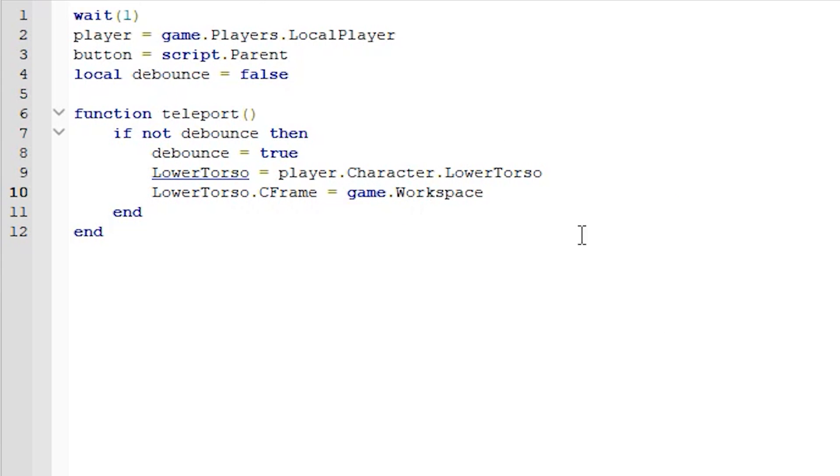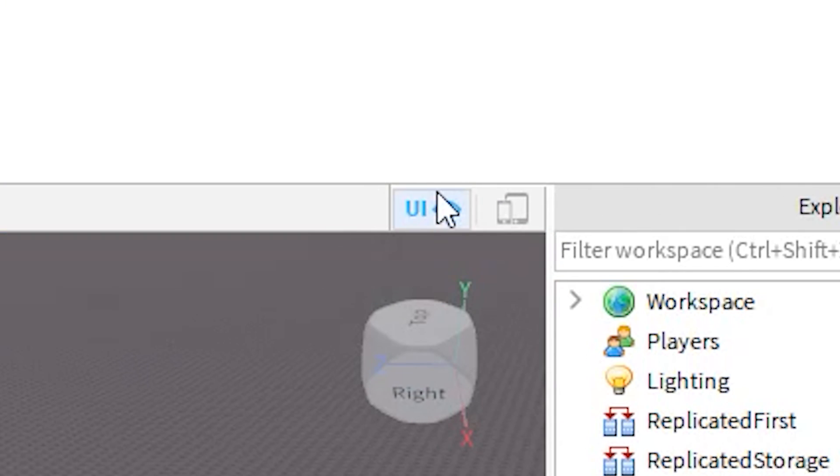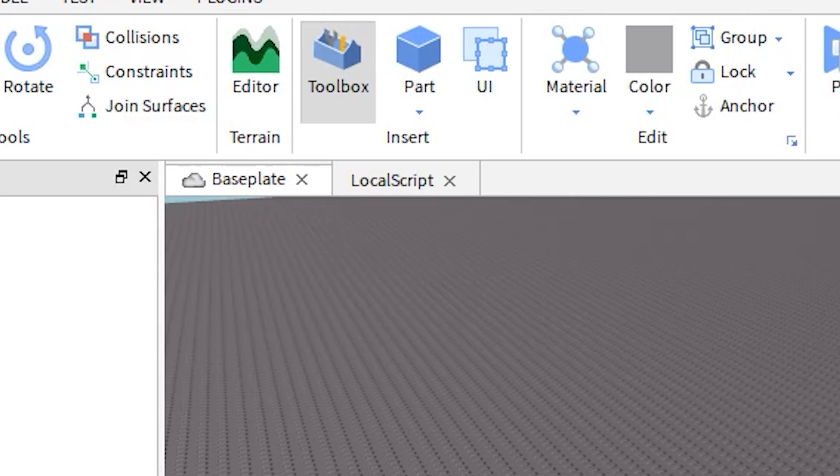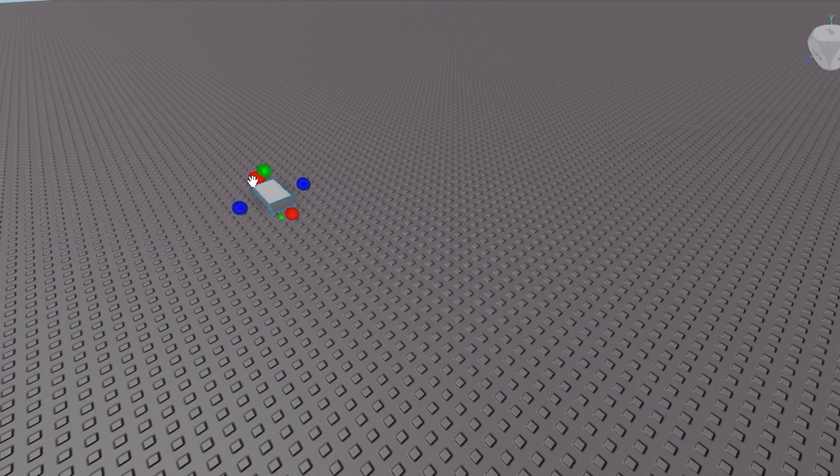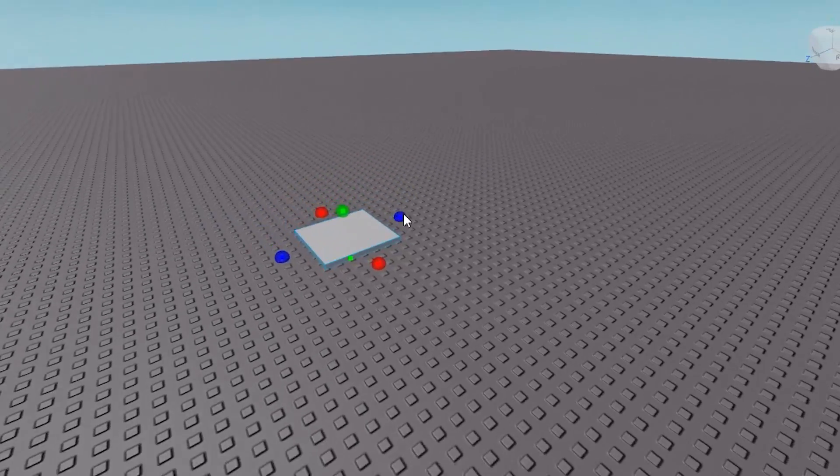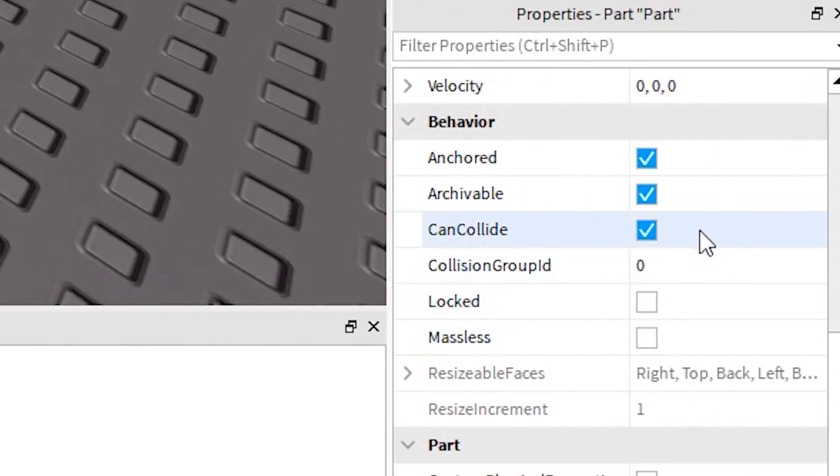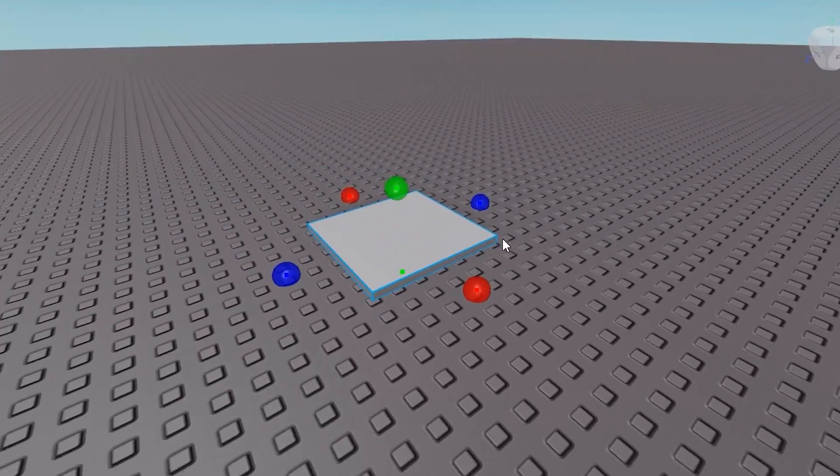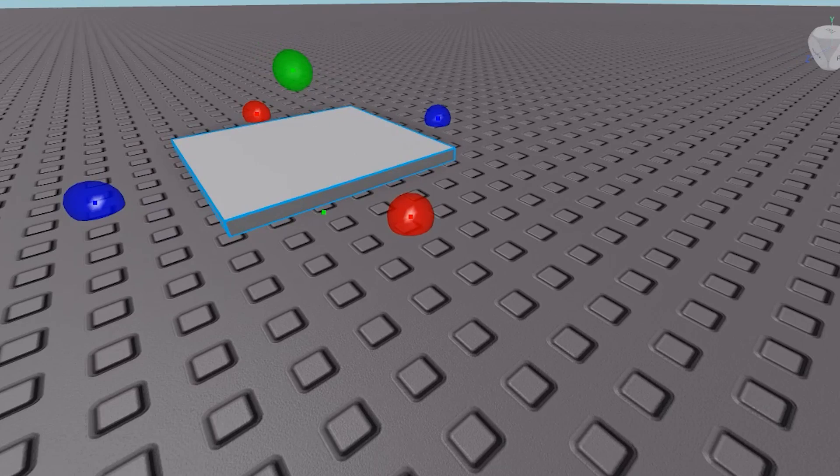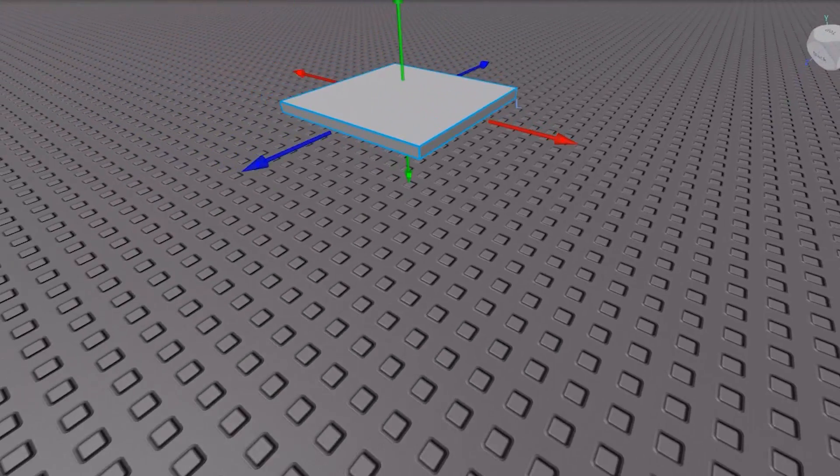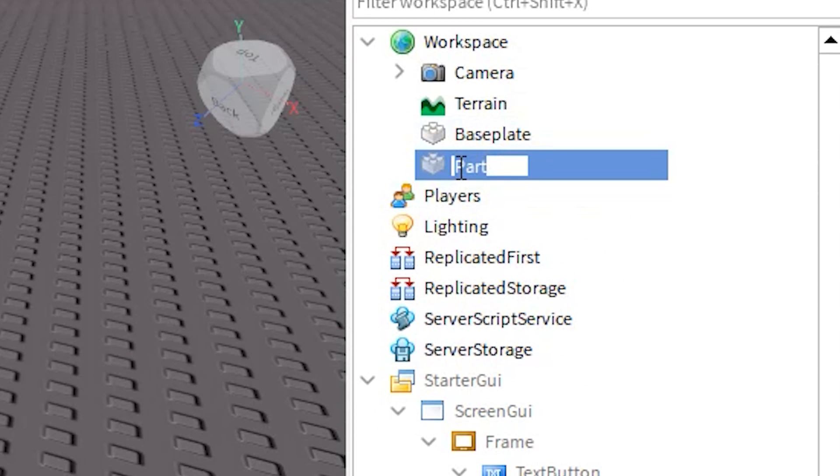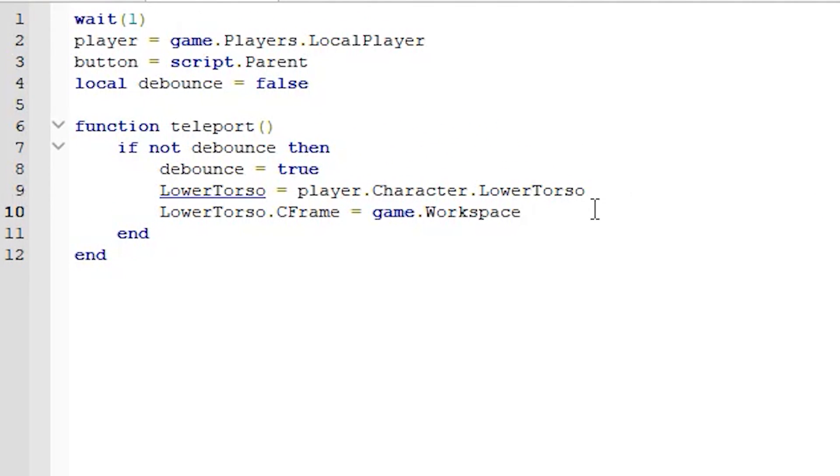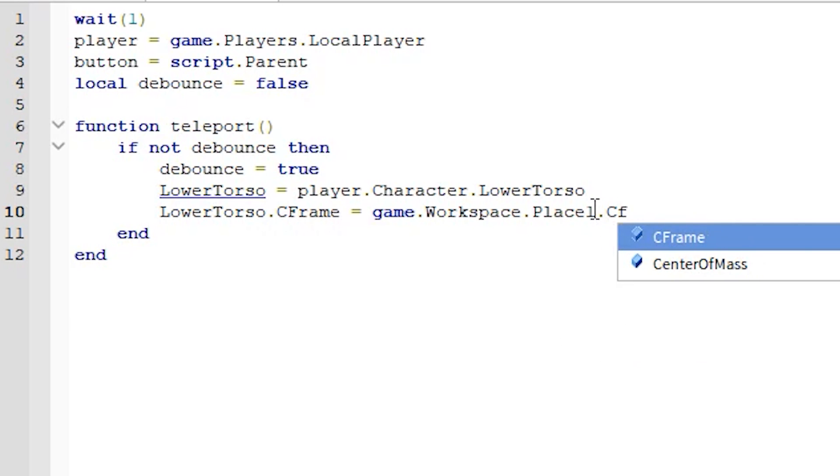What you want to do here is disable the GUI thing so you can actually see what you're doing. You need to insert a part. This is going to be the part that your player teleports to when they click the teleport button. You can resize that. Make sure to anchor it and disable can collide. Your player's lower torso will be teleported here. Move it up a bit, then put the transparency to one. Name this to whatever you want. I'm going to do it place one. But whatever you name this you have to put in the local script. So dot place one and then dot c frame.